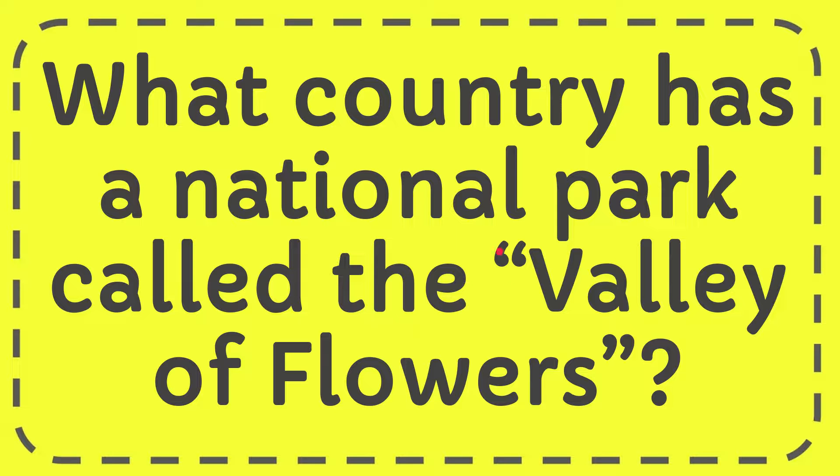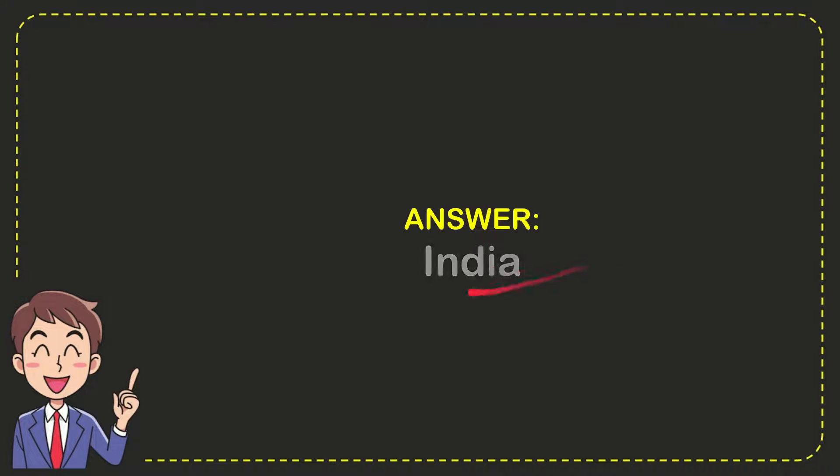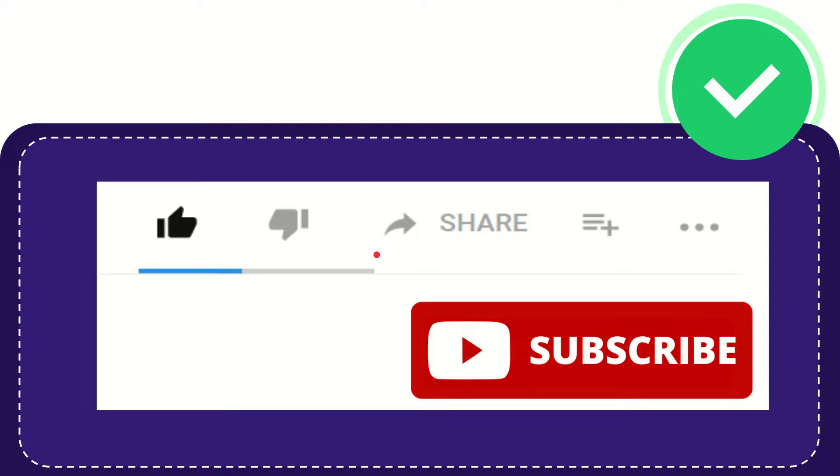In this video, I'm going to give you the answer to this question. The question is, what country has a national park called the Valley of Flowers? So we'll now give you the answer. The answer to the question is India. So that is the answer.